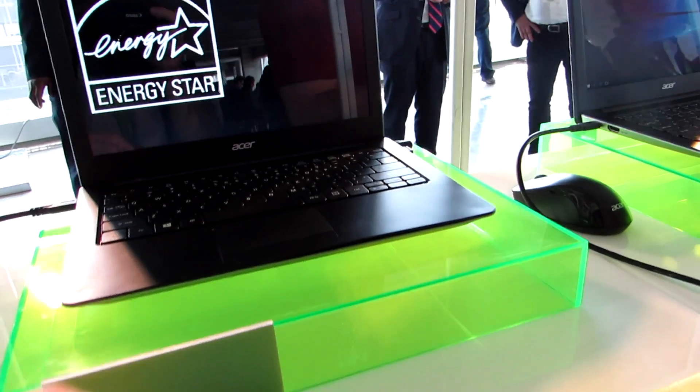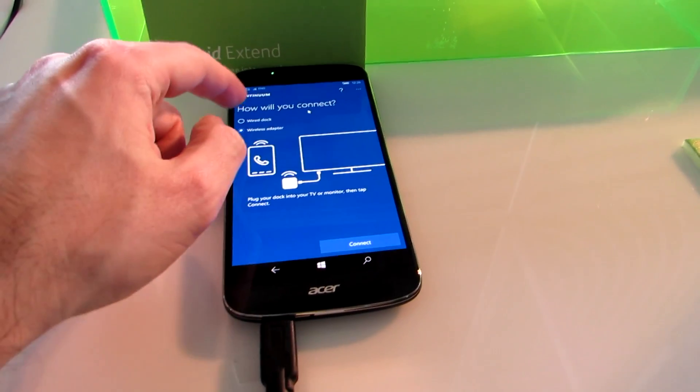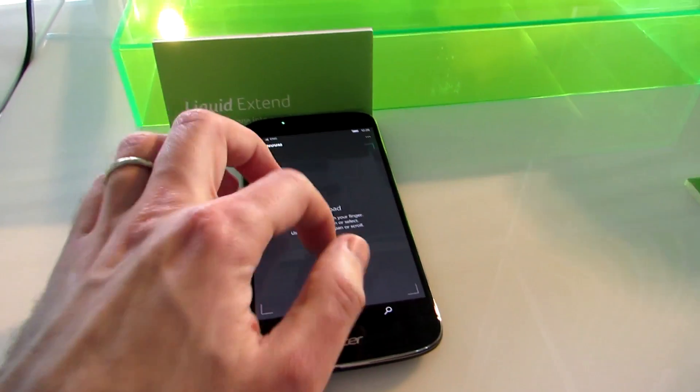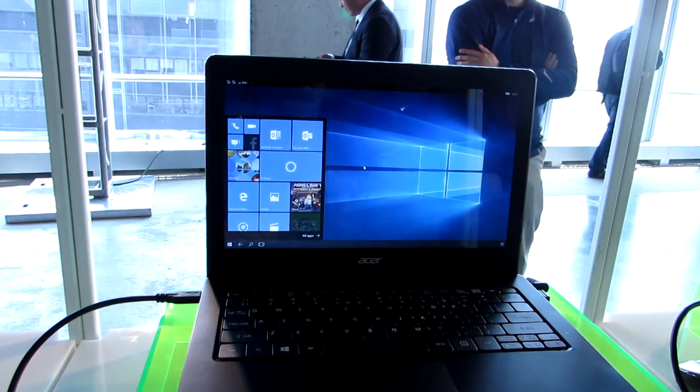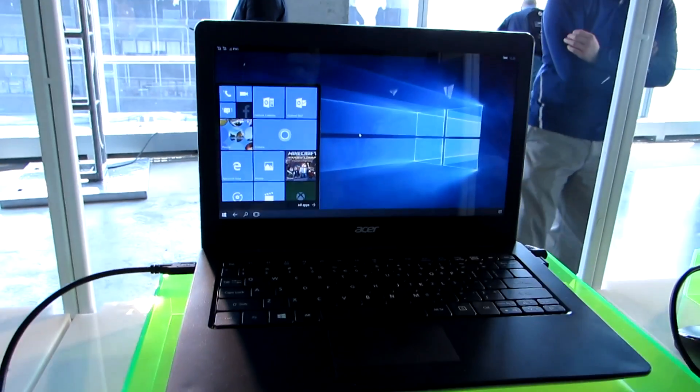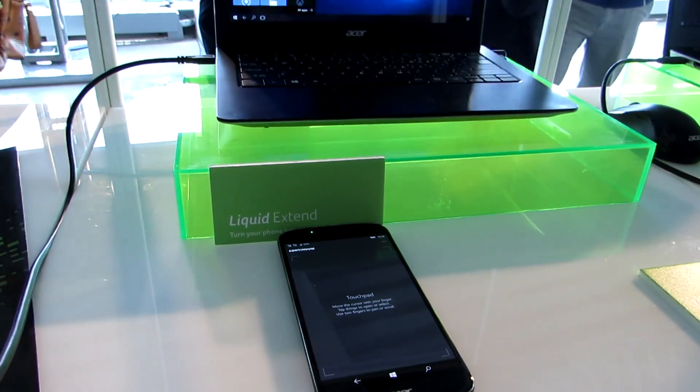And then when you close the lid, it apparently does that. So we can look here. So we want to have a wired dock, and then it should bring up the user interface on that display.